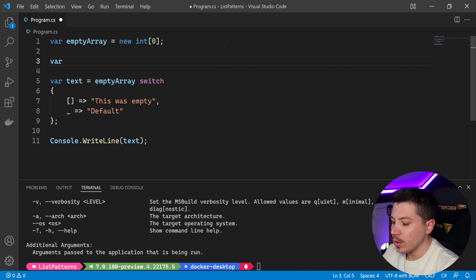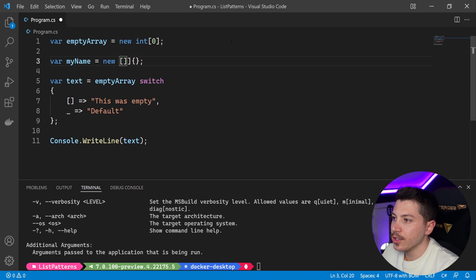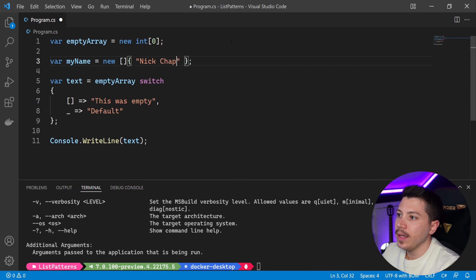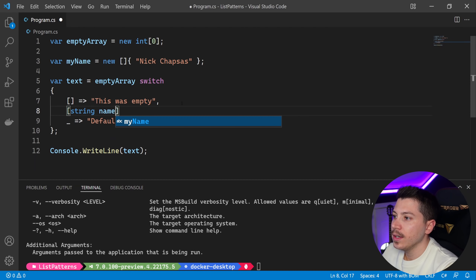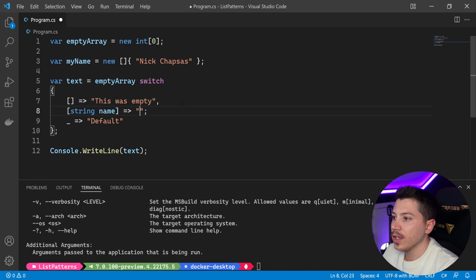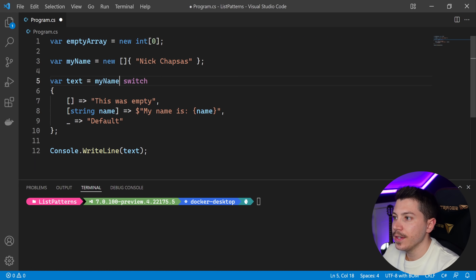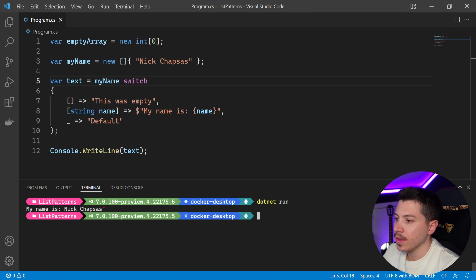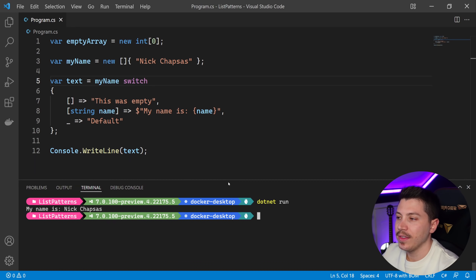Let's take this a step further. Let's say I want to match an array which has my name in it — a string array with only one item, just my full name, Nick Chapses. What I can do is use the same syntax, say string name, and use pattern matching. I can say 'my name is' with string interpolation and the name variable. If I run this, it's matching Nick Chapses because it's matching an array with one item which is a string. I'll keep calling it a list since the feature is called list pattern, but it's really an array here.